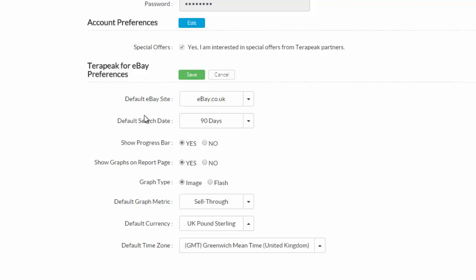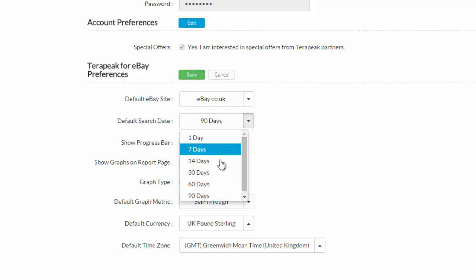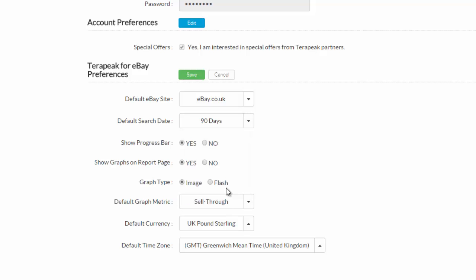The same with the default search date. It's up to you. I prefer to put in 90 days, just because the longer period of time you have, the better picture of what's going on in the niche, in my opinion. If you've only got the last 14 days, or the last 30 days, for example, if there is a particular spike in that month, for whatever reason, you might not get a bigger picture of what's going on. So you may want to change this from time to time. But as a default, I like to have it on the longest period of time possible, to try and get as much of an accurate idea of what's going on.